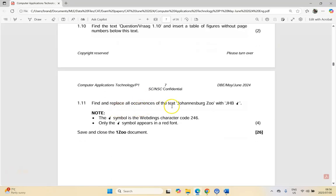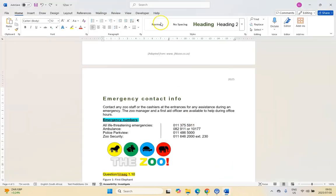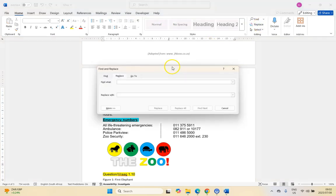For 1.11, find and replace all occurrences of 'Johannesburg Zoo' with the text 'JHB' followed by a Webdings cat symbol — Webdings character code 246 — with only the cat symbol in red font. This is quite complicated because we have two different settings. Go to Home > Find & Replace. Type 'Johannesburg Zoo' in the Find field and 'JHB' in the Replace field.